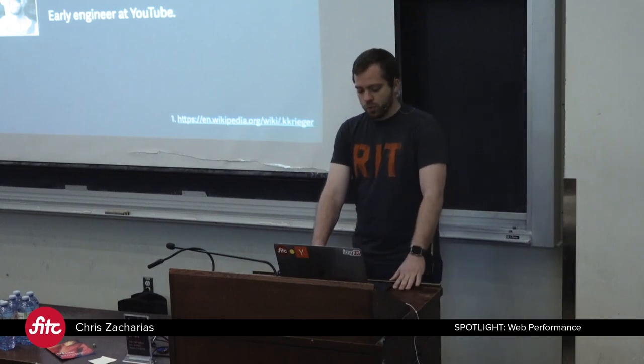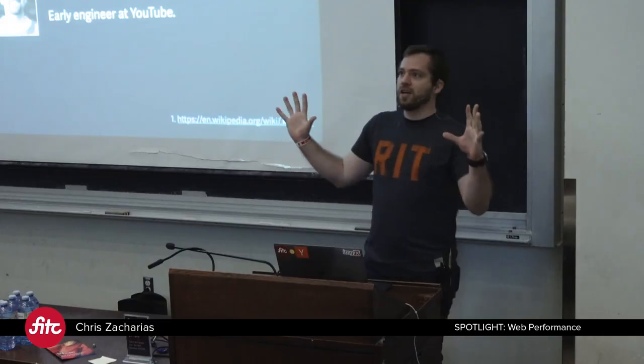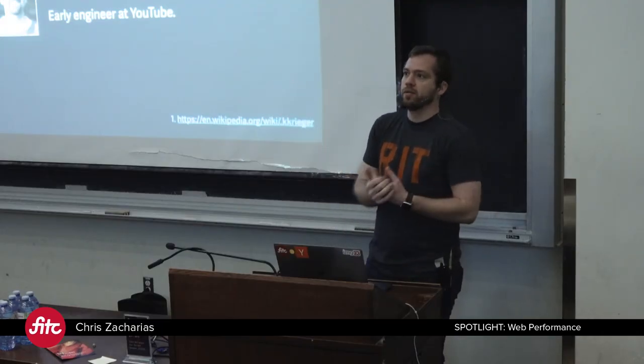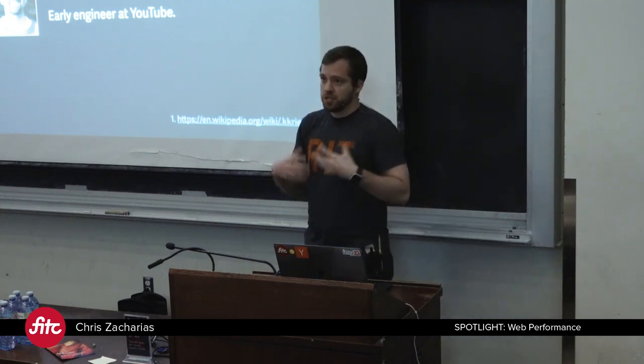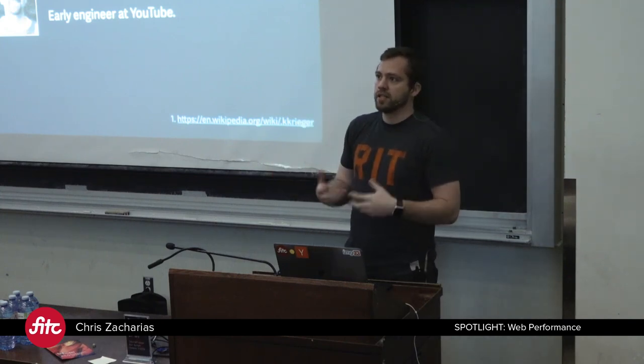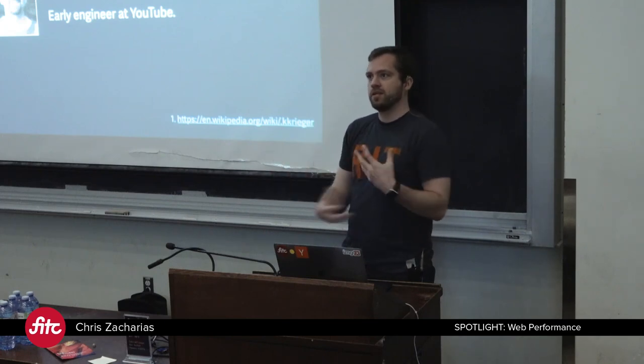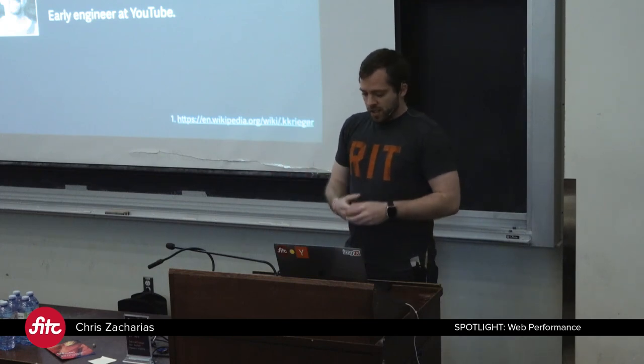And it all started with this one conversation. At YouTube, we would have these architects who would sit down in the cafes and have these sort of debates with people. And one of the architects said, if they can build an entire Quake clone in less than 100 kilobytes, why can't we get YouTube to load in under one megabyte? And I was like, oh man, that sounds awesome. YouTube at the time was weighing in at like five megabytes.